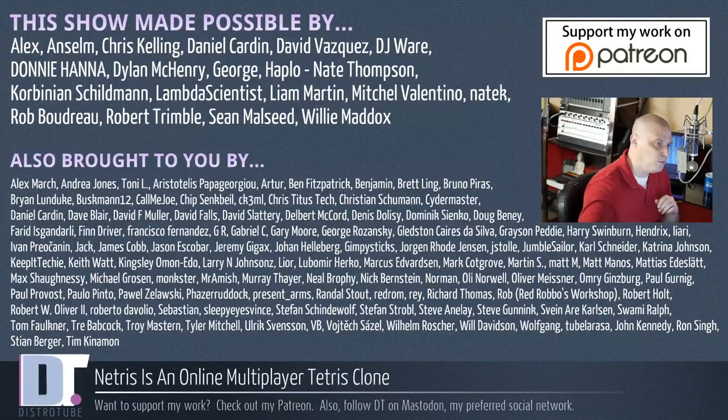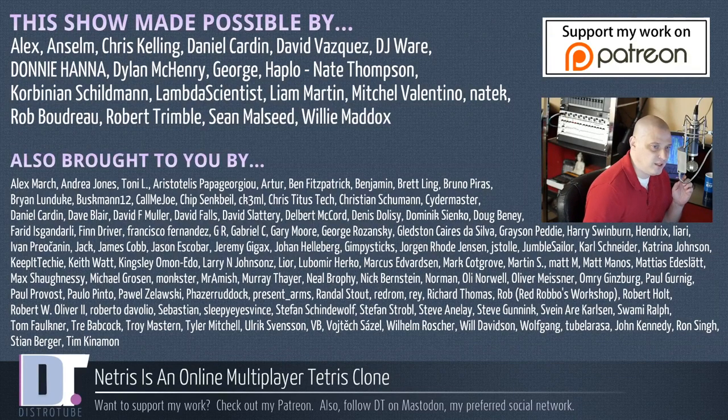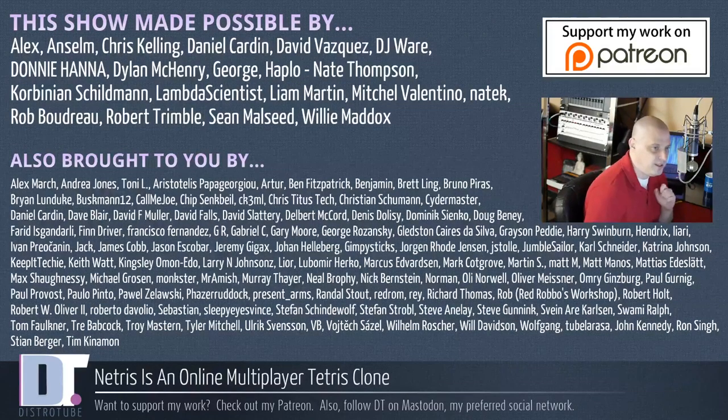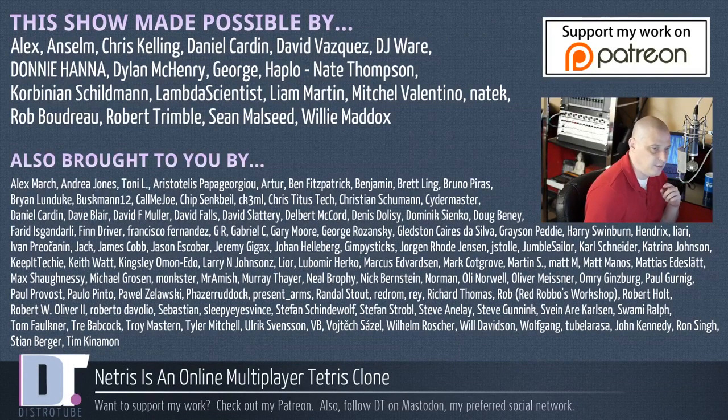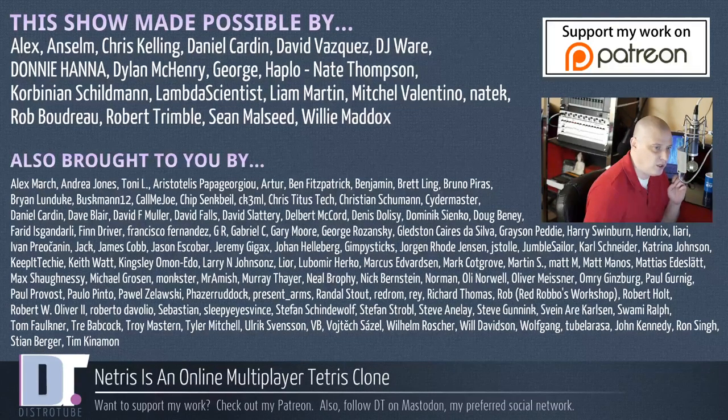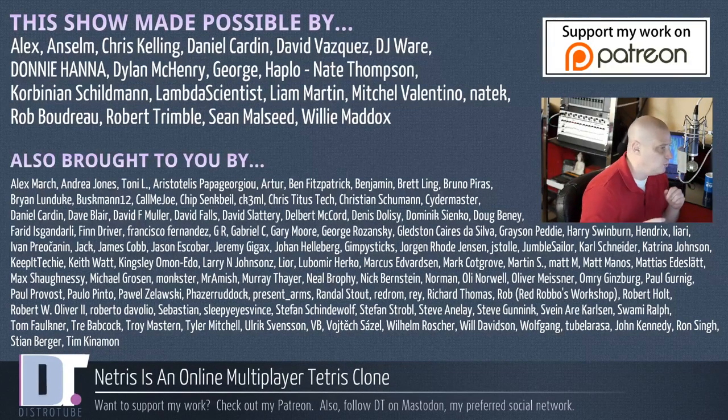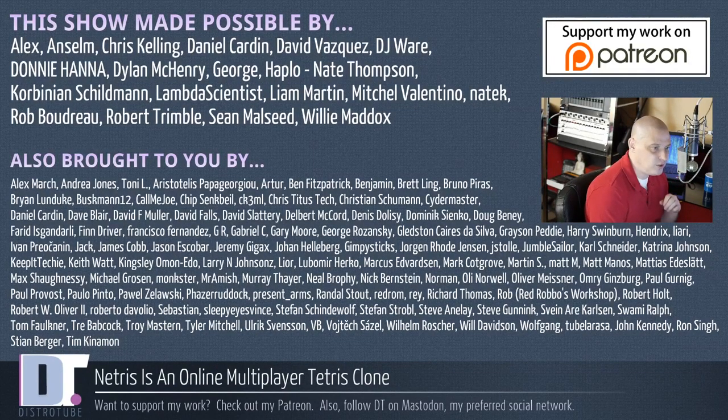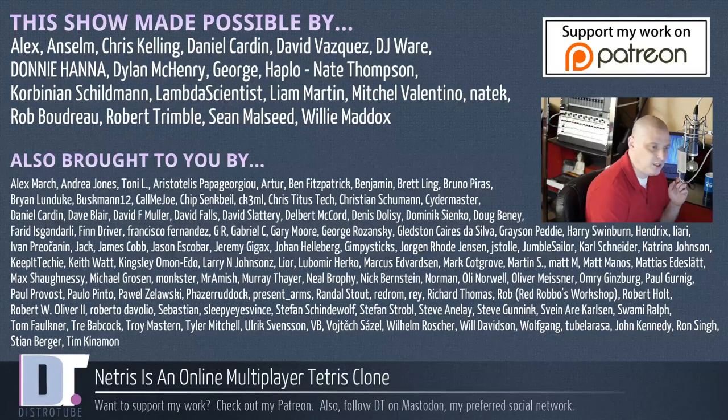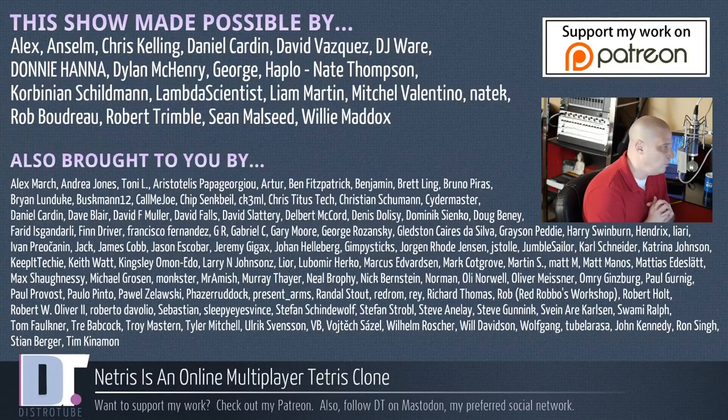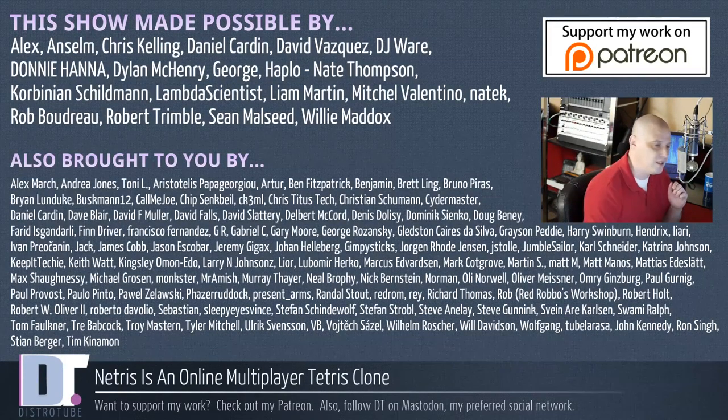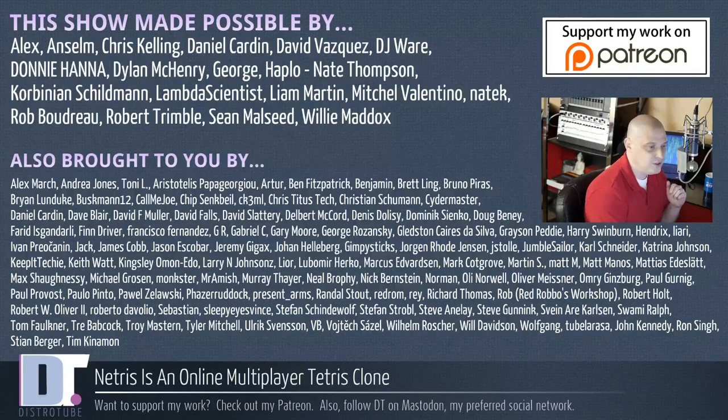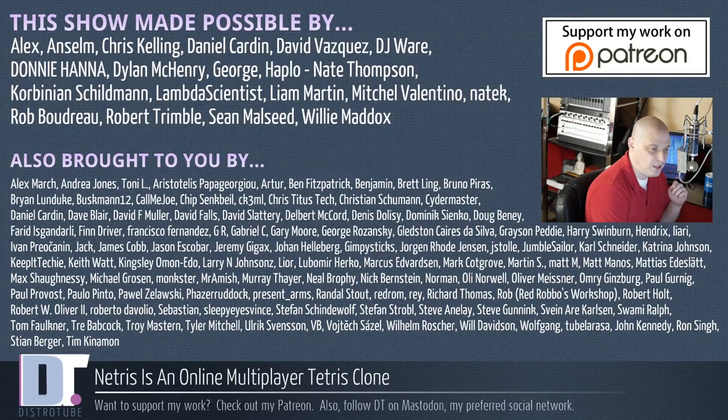This show was made possible by Alex, Ansem, Chris, Daniel, David, DJ, Donnie, Dylan, George, Haplow, Nate, Corbinian, Lambda, Liam, Mitchell, Nate Tech, Rob, Robert, Sean, and Willie. They are the producers of the show, my highest-tiered patrons over on Patreon. The show's also brought to you by all those other names you see on the screen. Without these guys, this show about Netris wouldn't be possible. If you'd like to support the channel, please consider doing so. You'll find me at DistroTube over on Patreon. Peace.